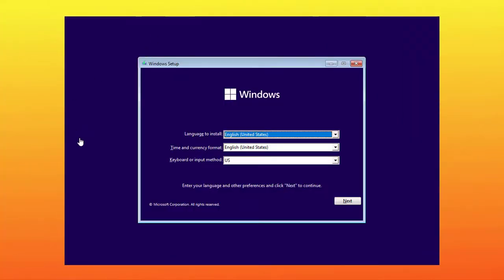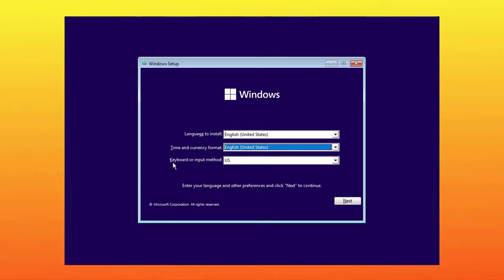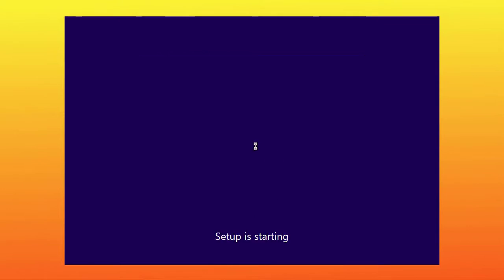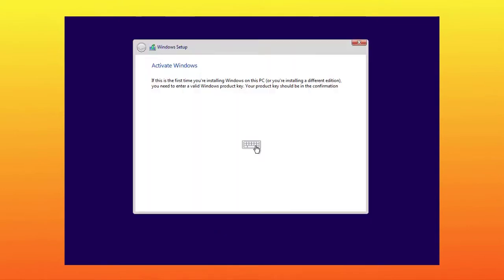Now the Windows 11 installer is opened. Now set up your desired language, time, currency, and keyboard layout. Now click on next. Now click on install now. Now the setup is starting.